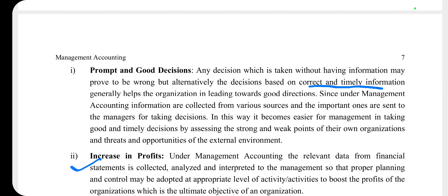The second point is increase in profit. The data available in financial statements can be analyzed and interpreted. This information can then be used in proper planning and controlling to achieve the desired objective.